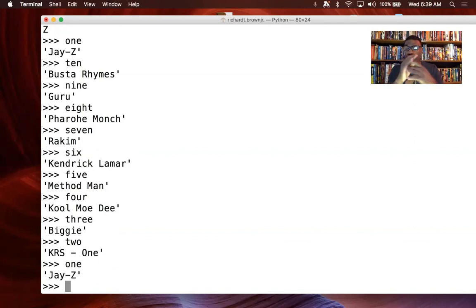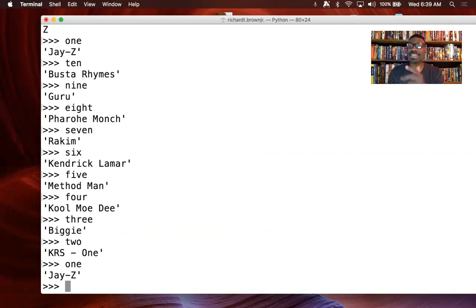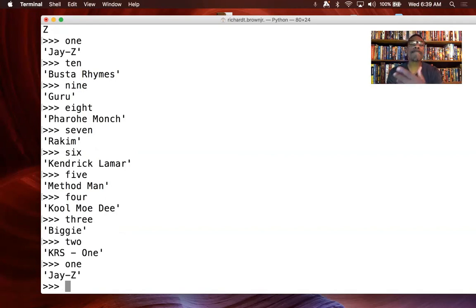What we just did with those is we used some of the Python string methods, slices, and indexes in order to manipulate these words. I want to thank you for checking me out. I'll see you next time.